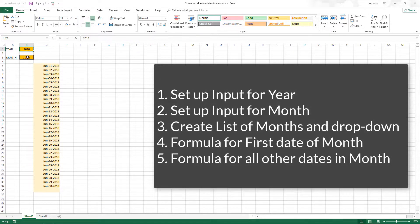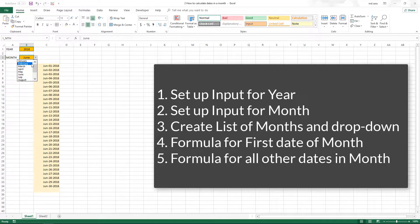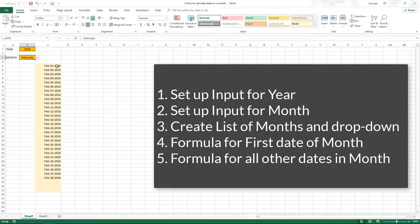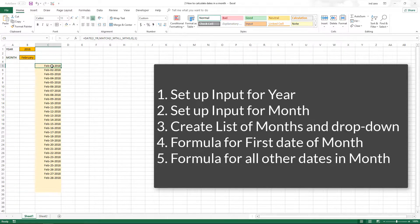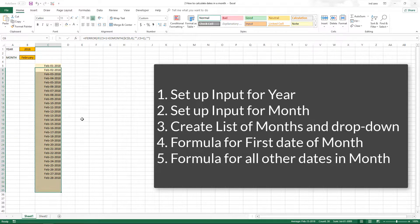To recap, we received the input from the user in the year and the month. We made sure that the month can be a month name and the user can choose from a drop-down. We also created two formulas: one to find the first date and one to find the rest of the dates in the month.